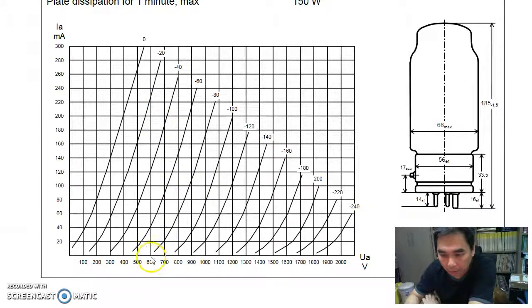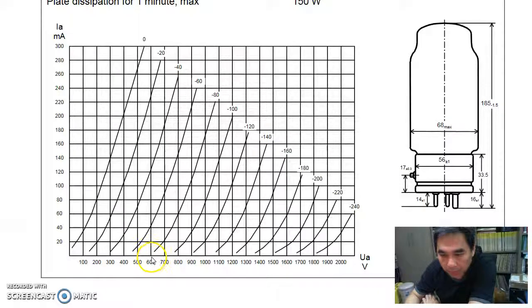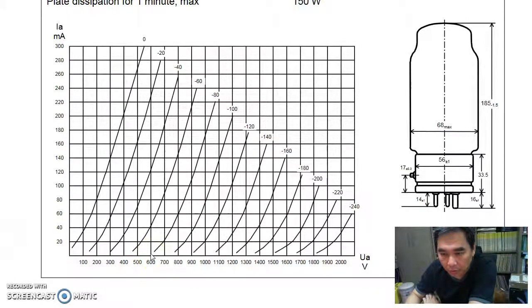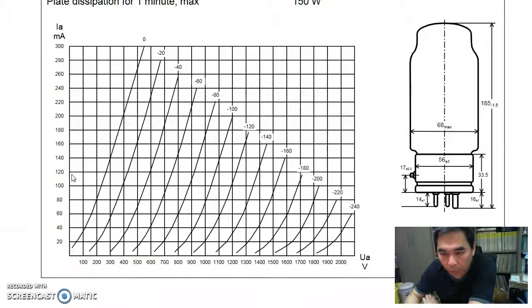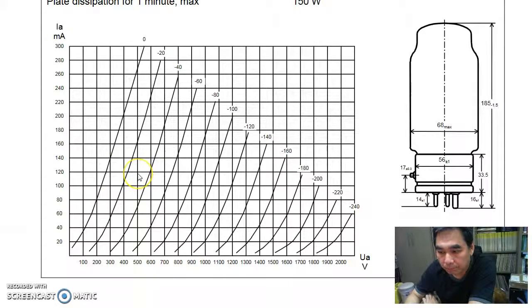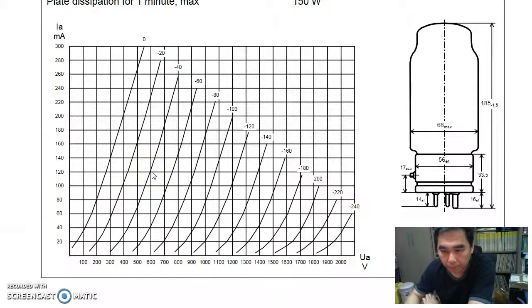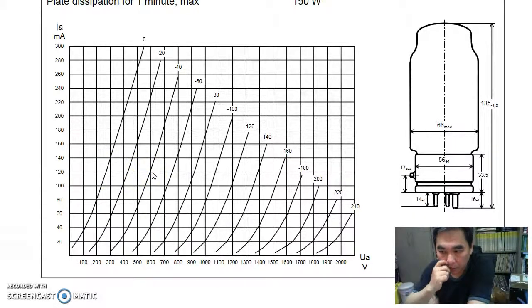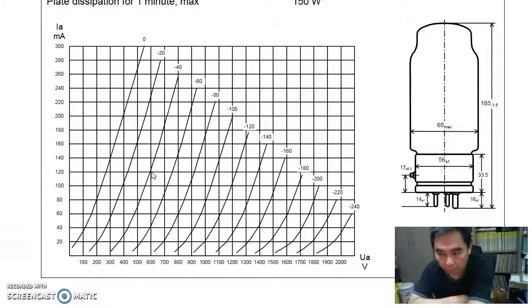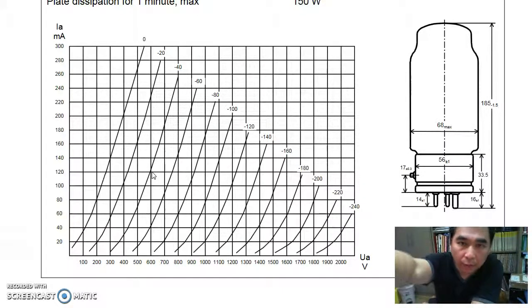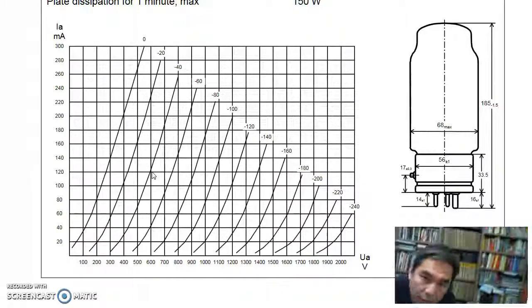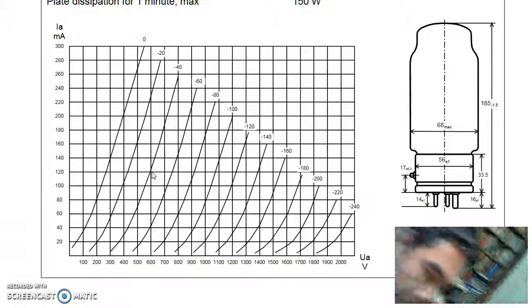So if you look here at the 600 plate voltage, we should measure 120 milliamp for a new tube. Okay, so let me show you the current setup.